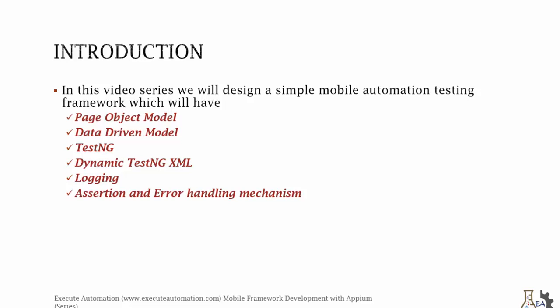Most of these concepts have already been discussed in our Selenium Automation Framework Design and Development playlist of Exude Automation channel. So if you really want to understand more about these concepts in greater detail, I would request you to watch Selenium Framework Design and Development playlist. Let me quickly show you how it looks like.